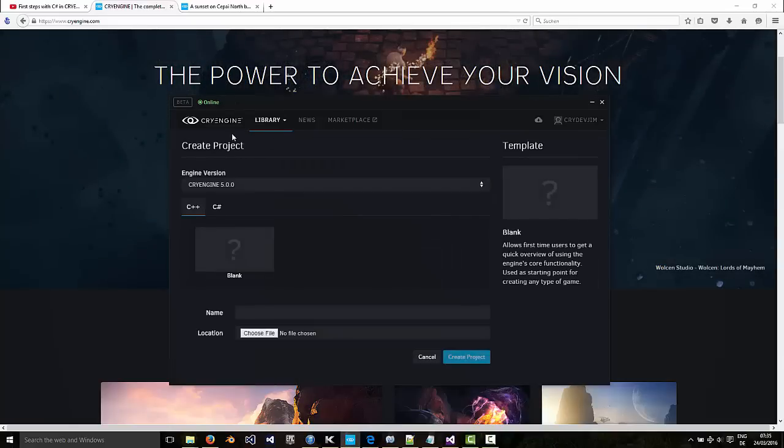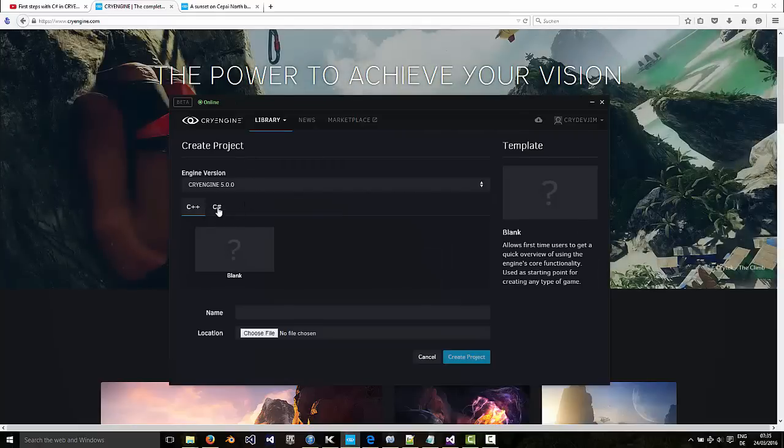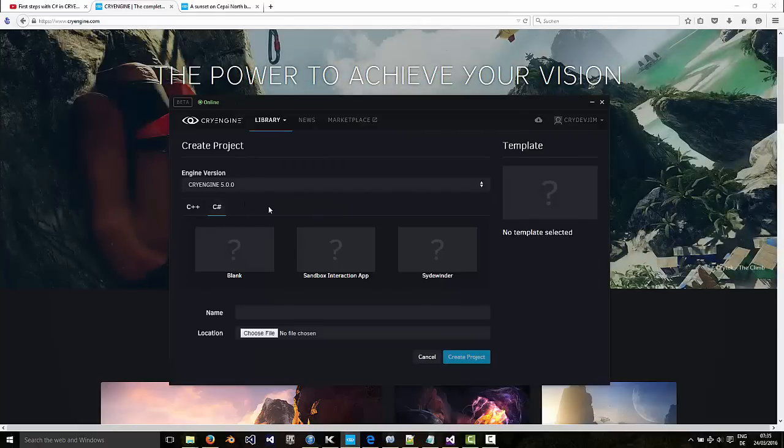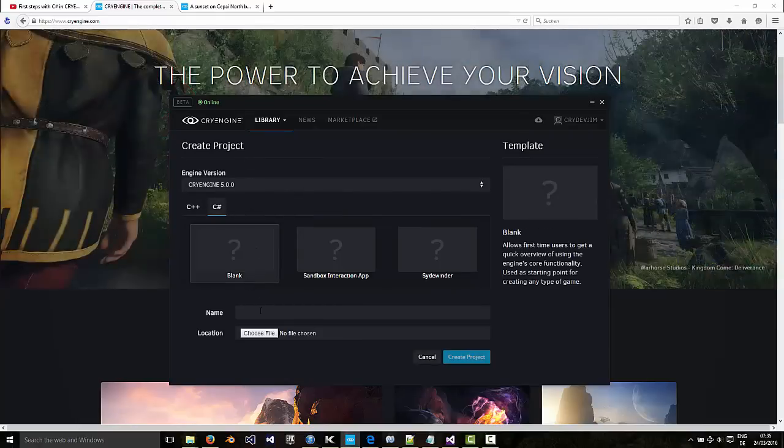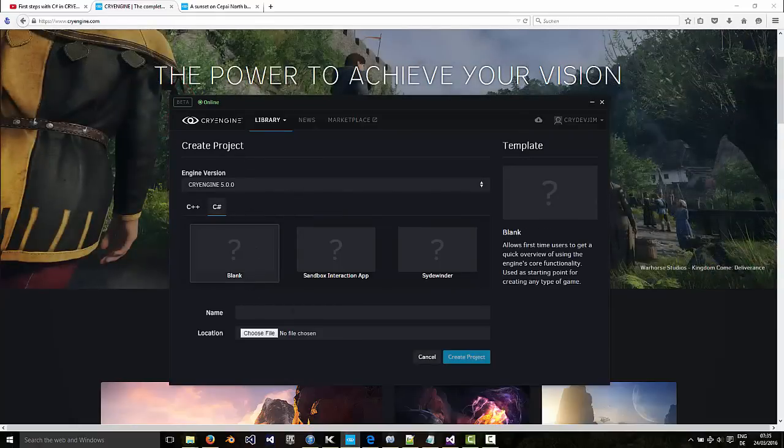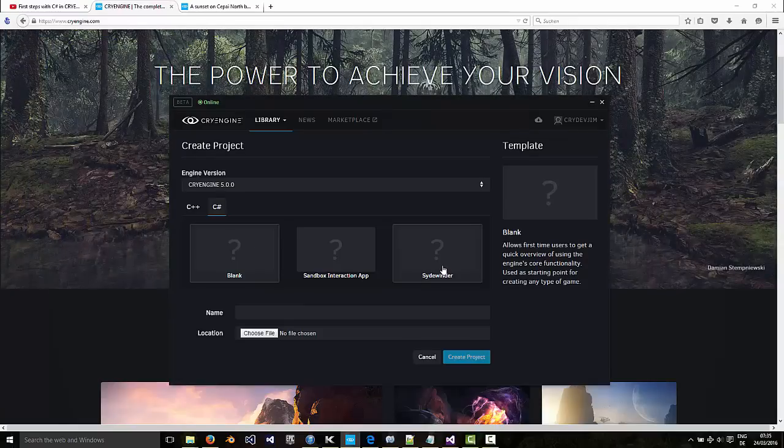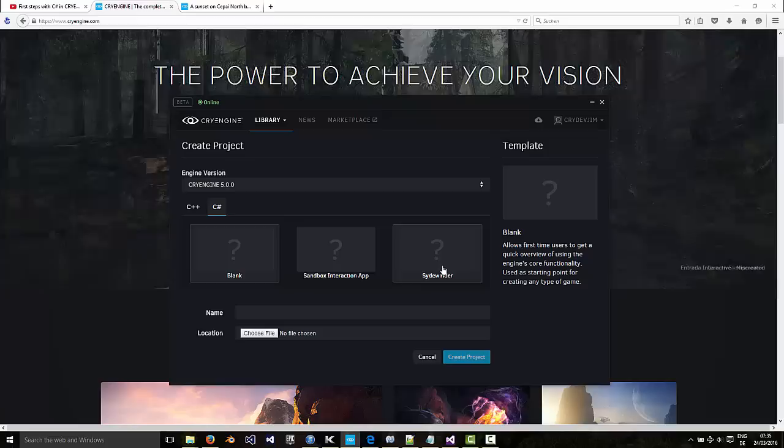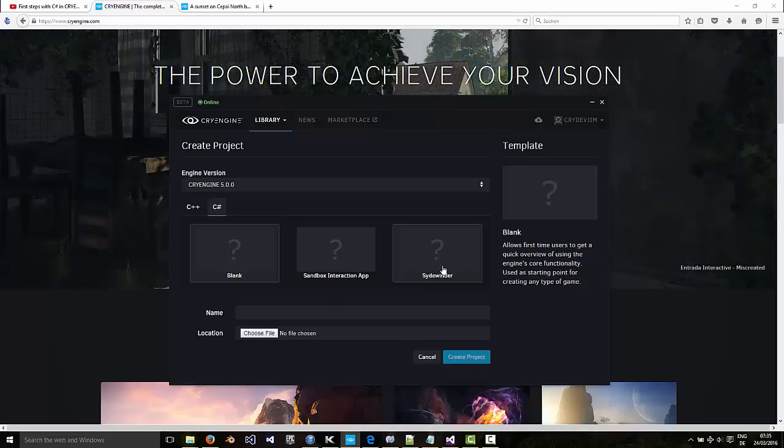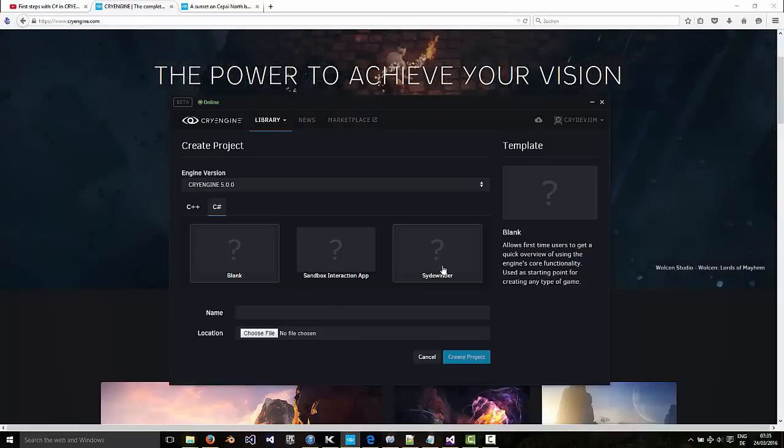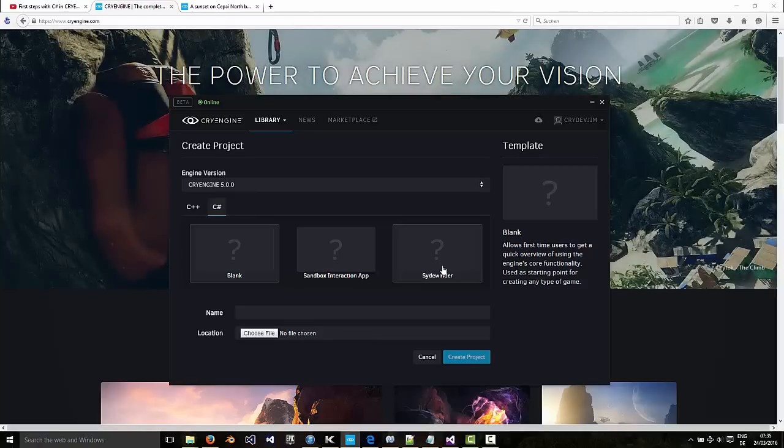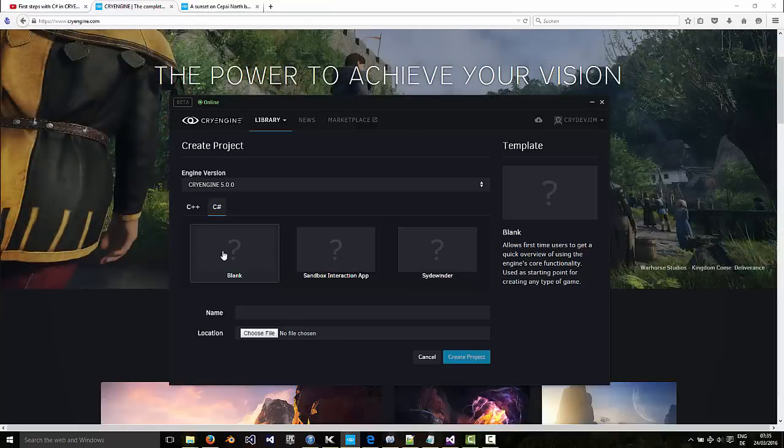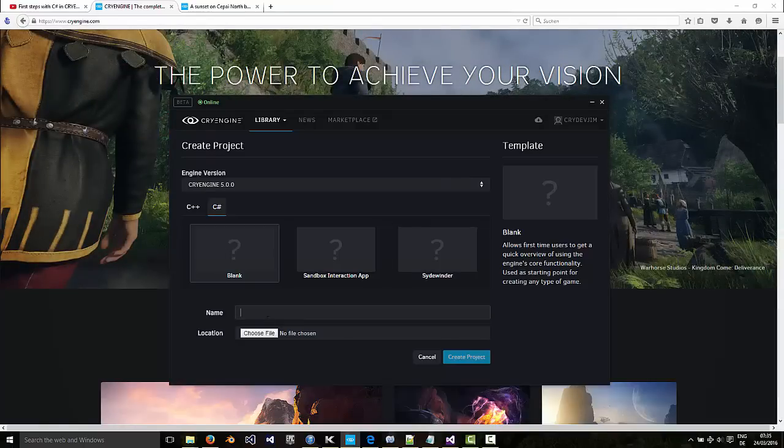So you go to New Project, select C-Sharp and you can start with the blank template. The Sidewinder example is great, look at that before. It has menus and it has a GUI and it has sound and it has effects. So it's a great place to start. But if you want to see how to build up a game from scratch, you can start with a blank template.